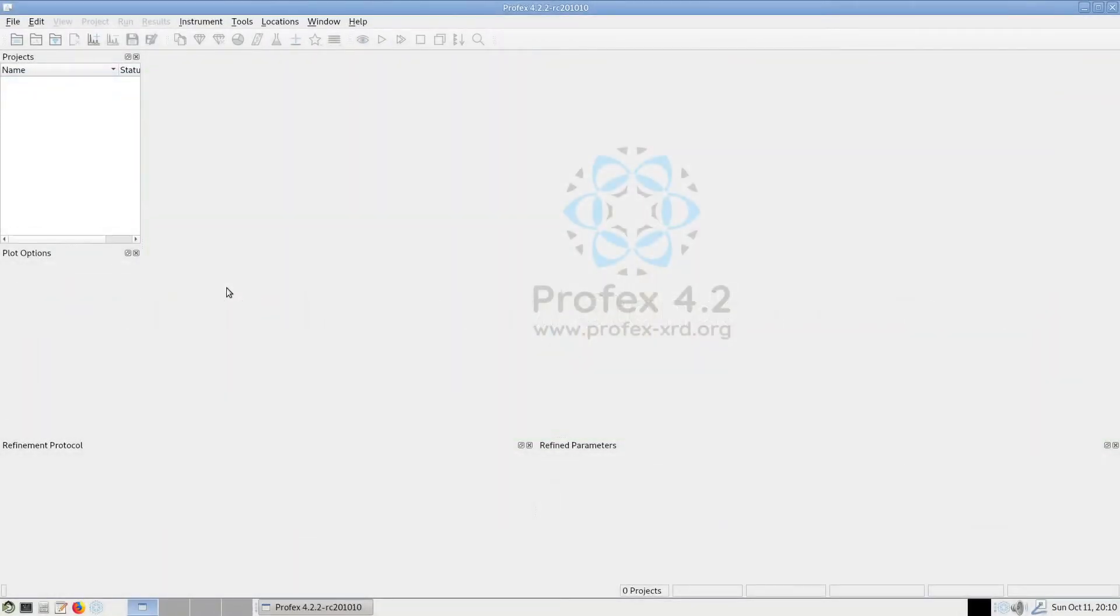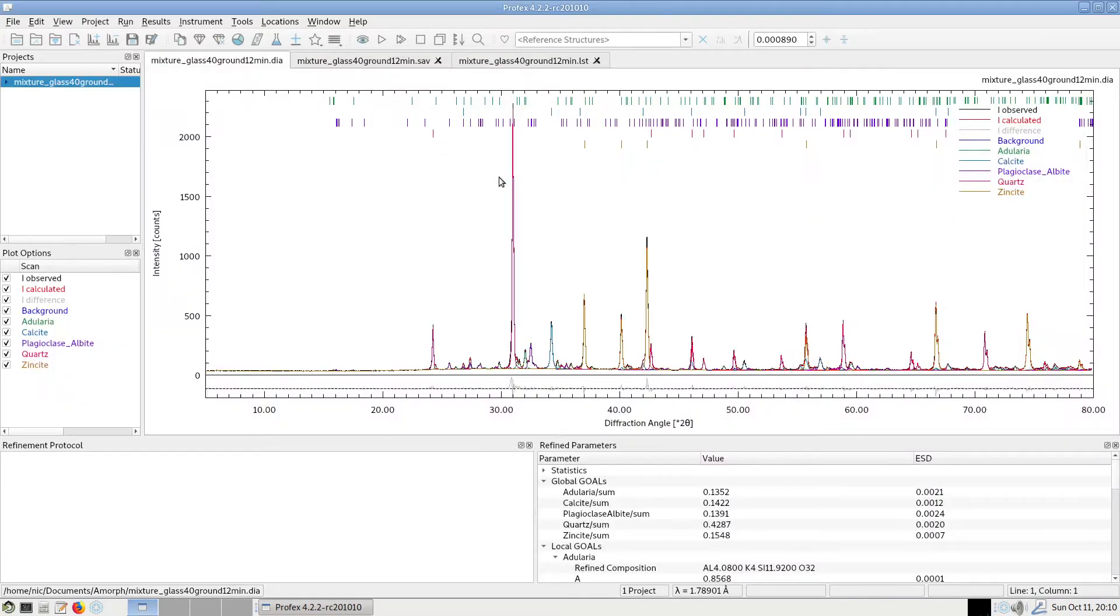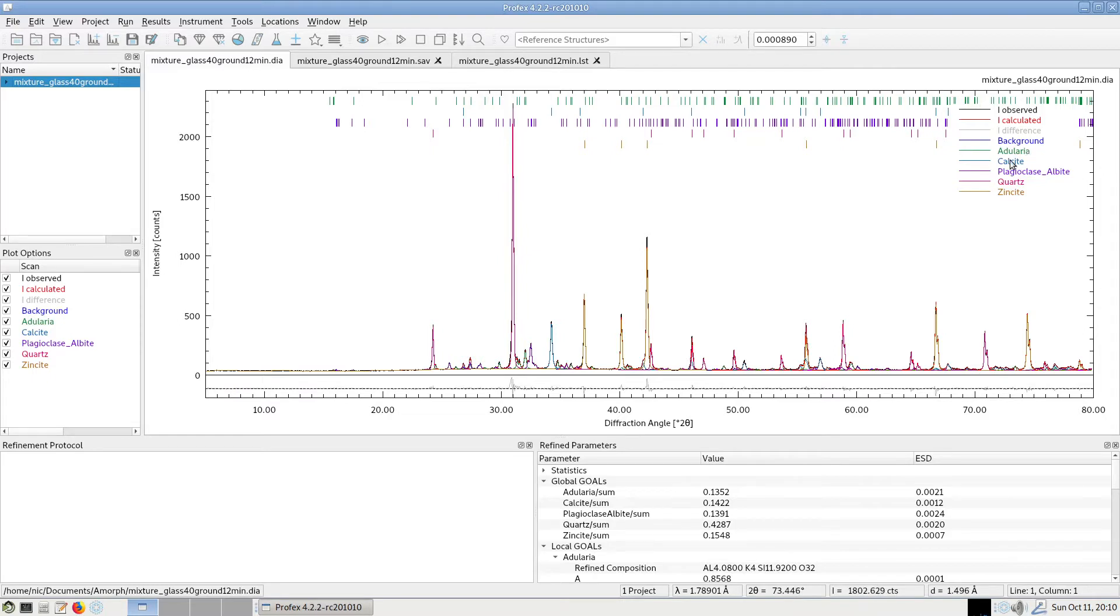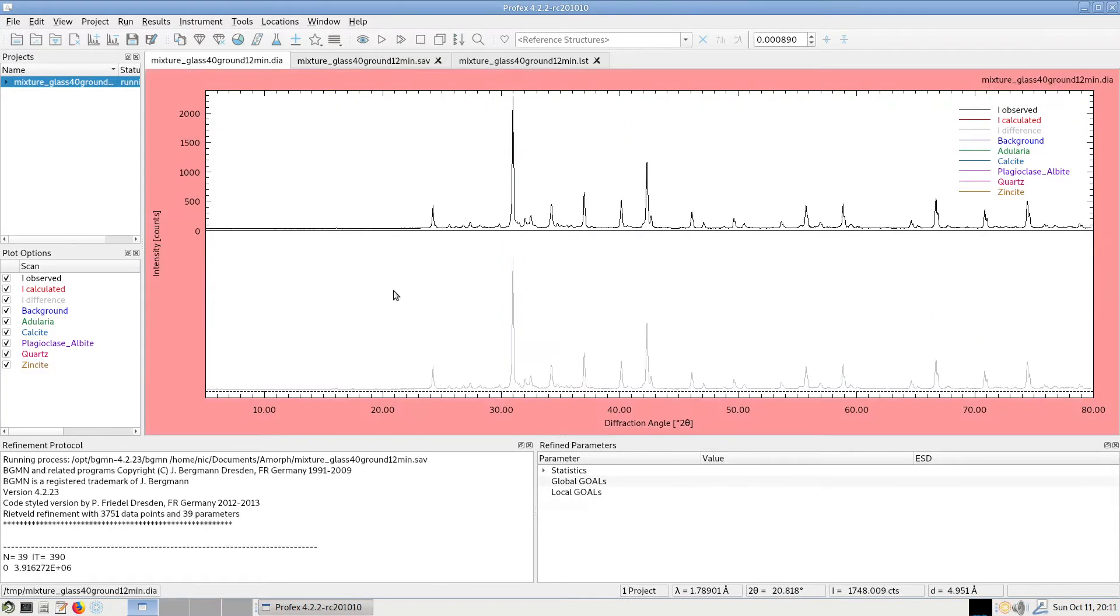When we download the example file from the Profex website it comes as a prepared project. So we can directly open the refinement project, the diagram file, and it already contains all the phases that we normally have to determine by search match or phase identification. That's the adularia, calcite, the albite, quartz and the internal standard zincite. So we can run this refinement directly.